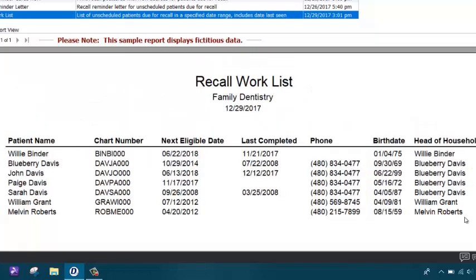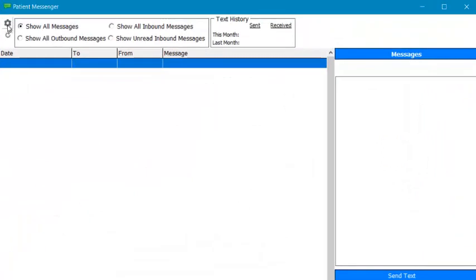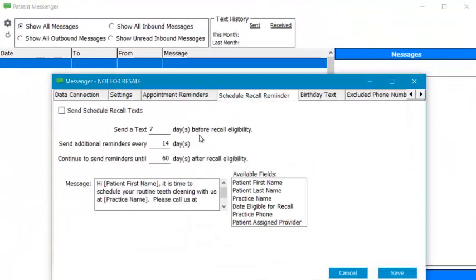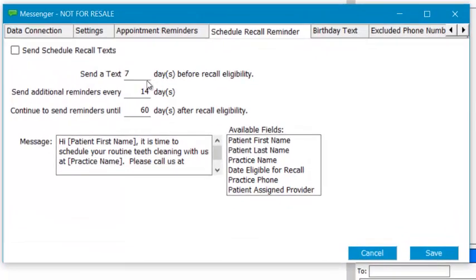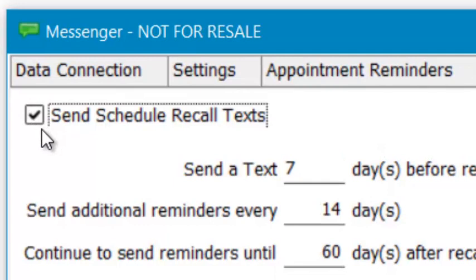The last way to work a recall in a more automatic fashion is if you have the text messaging service. In your setup, you can schedule when to send reminders. For instance, I have mine set to send a message seven days before they're due and then every 14 days for up to 60 days past their due date. If your recall messages aren't going out, make sure the checkbox is checked telling the software you do in fact want to send the recall text message.